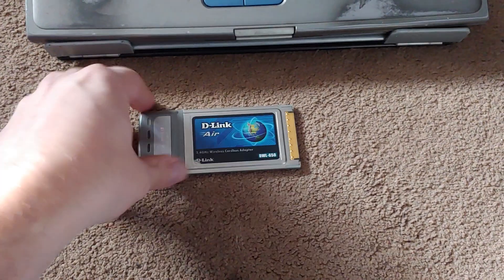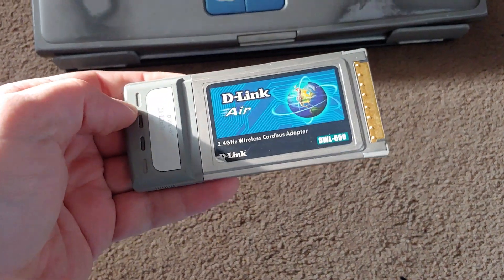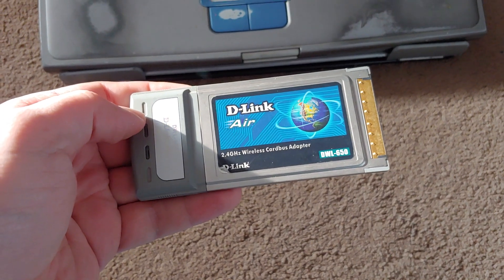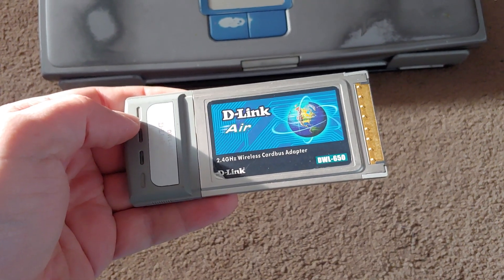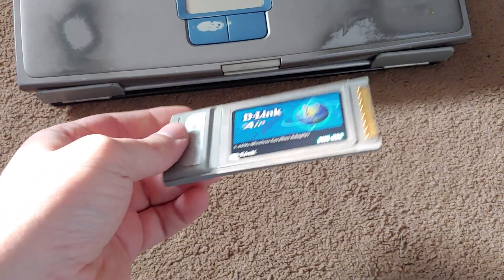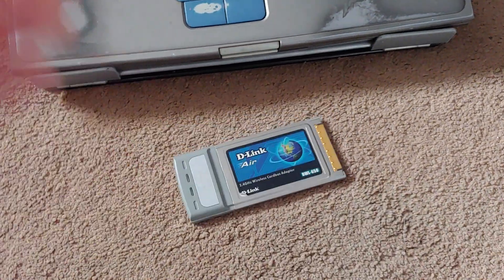Wow, so look what I came across. Found it in the attic, the D-Link 2.4 gigahertz wireless card bus adapter, and I want to see if this thing still works.